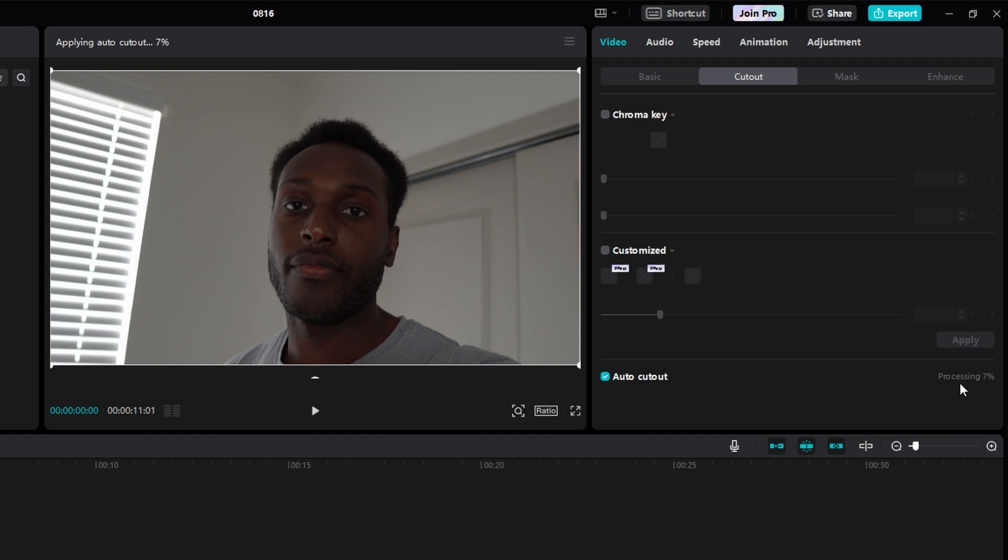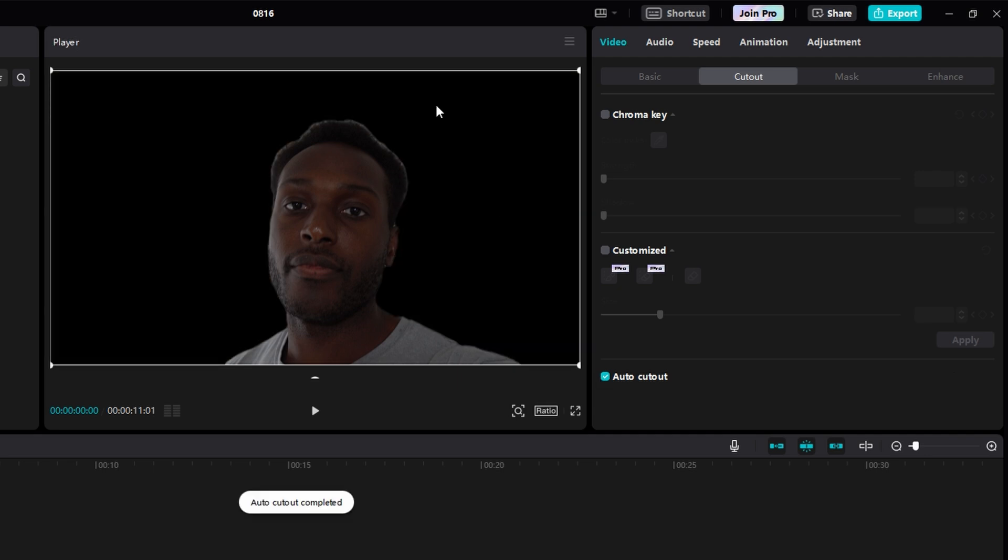And then, to the right, it'll say Processing. And once this reaches 100%, your background will be completely removed. If you use the Auto Cutout feature and the background is not removed, just stay to the end of this video, and I'll show you how to fix that problem.